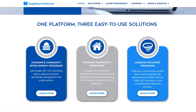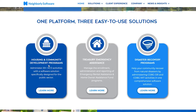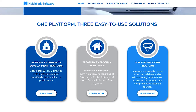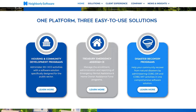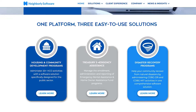The first solution is their Housing and Community Development programs, in which they administer 20-plus HCD activities with a software solution specifically designed for the public sector. This is very beneficial for those living in public sectors as it can help develop societies. Then you have the Treasury Emergency Assistance — you can manage the enrollment, administration, and reporting of emergency rental assistance and homeowner assistance programs.